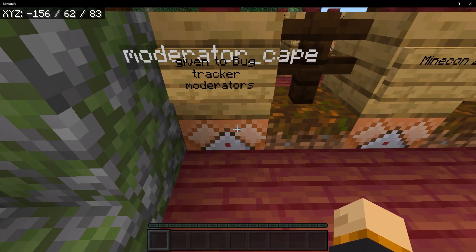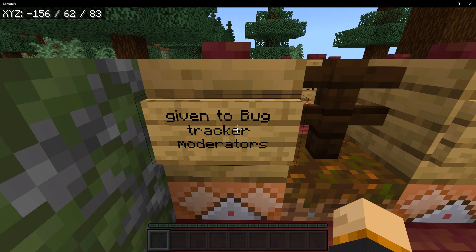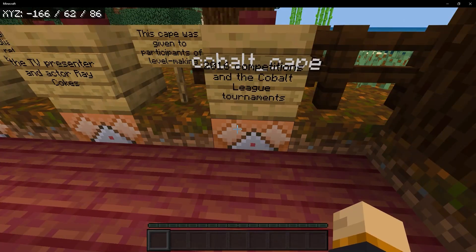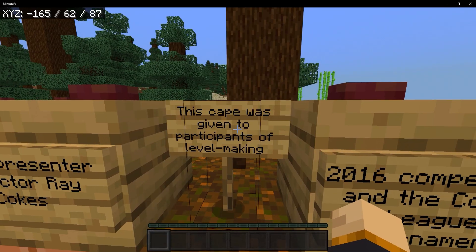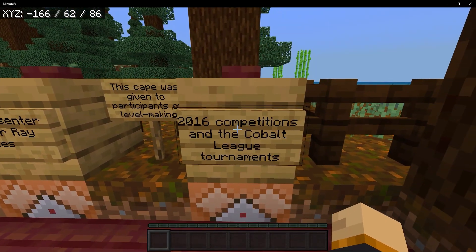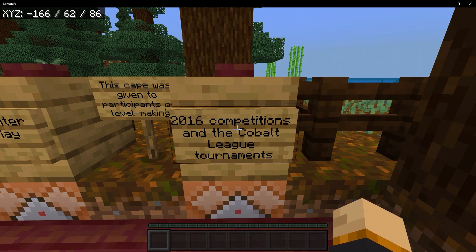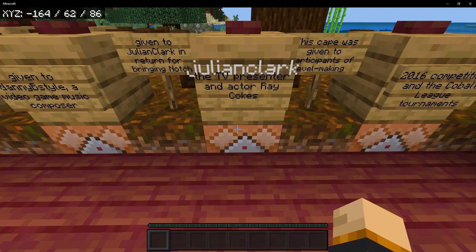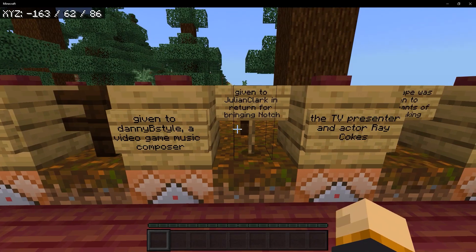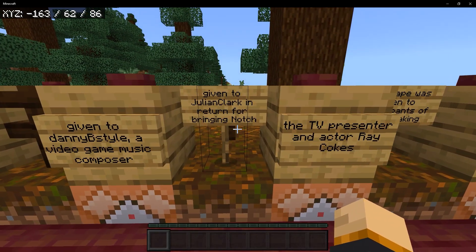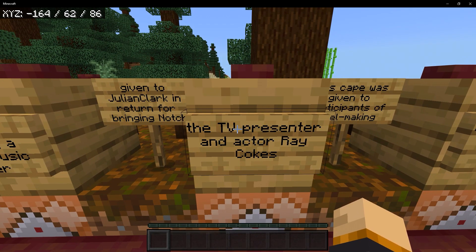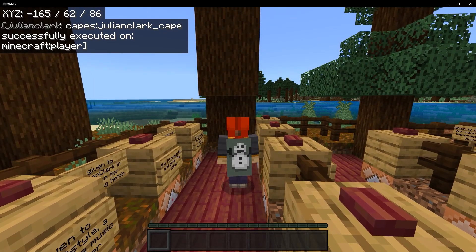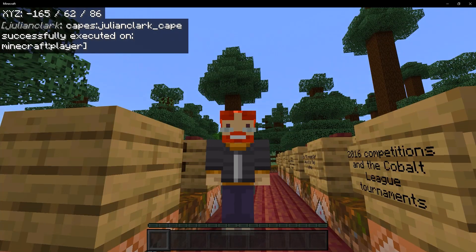Next up is the moderator cape, which was given to bug tracker moderators — it's basically a flame. We have the cobalt cape, given to participants of the level making competitions in the cobalt league tournaments that took place in 2016. Our next cape is the Julian Clark cape, which was given to Julian Clark in return for bringing Notch to TV presenter and actor Ray Cokes. It's basically just a snowman — very good for the winter days.